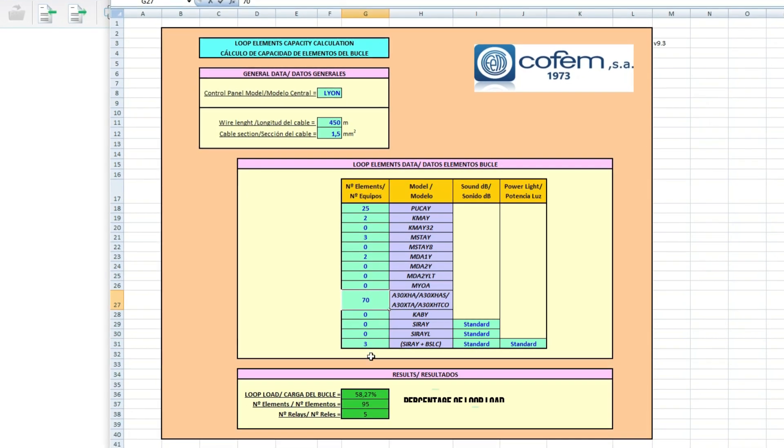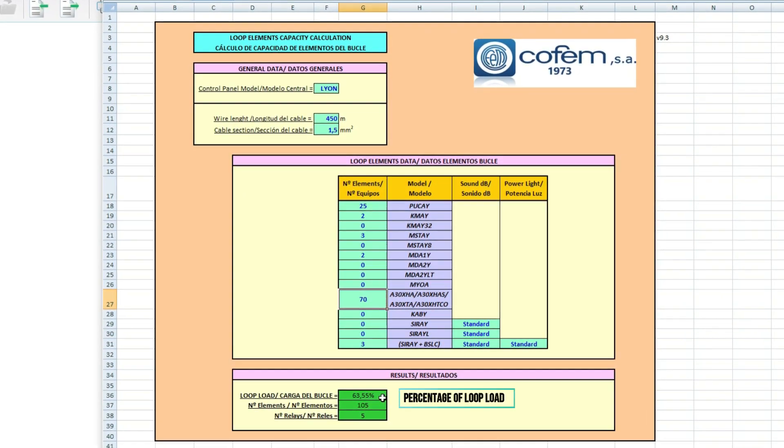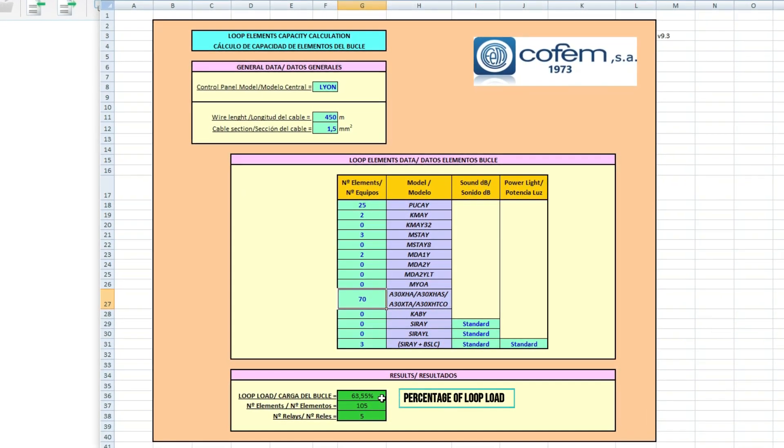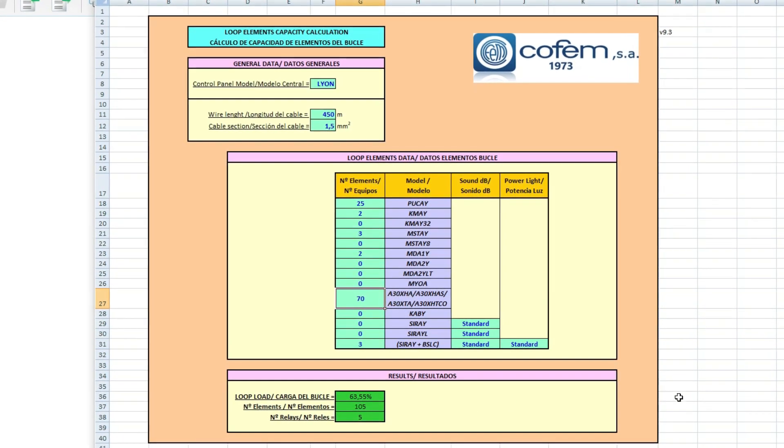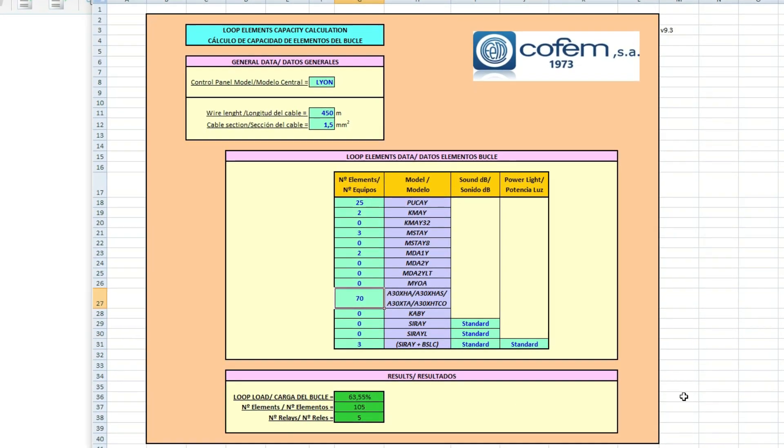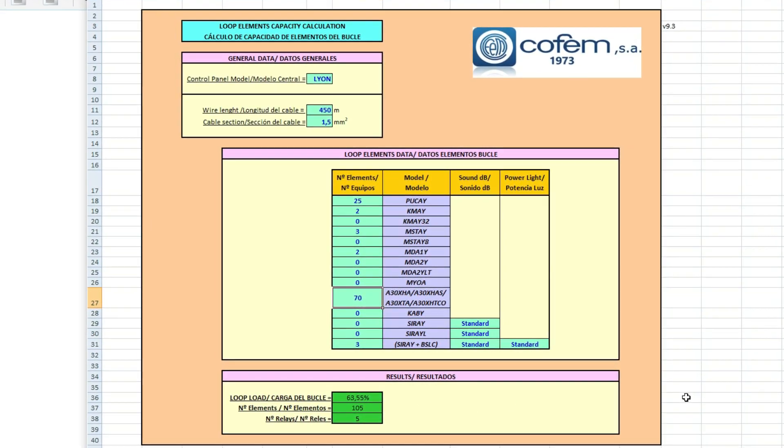At the bottom, it will indicate the percentage of a loop load and if we are within the maximum limit of relays per loop.